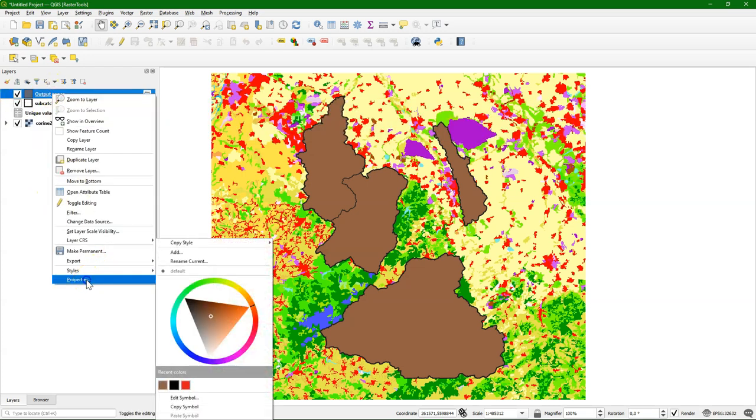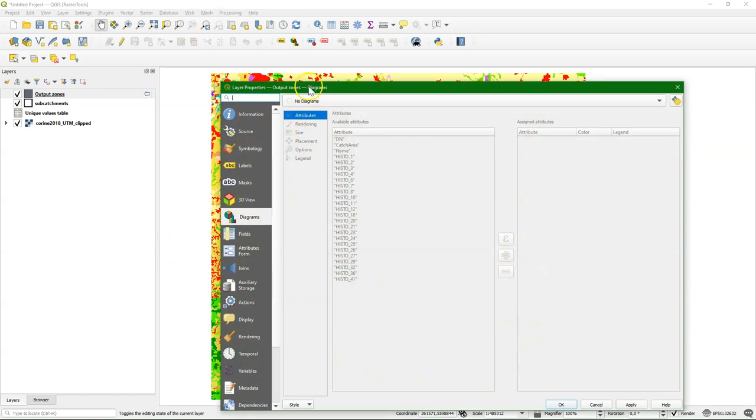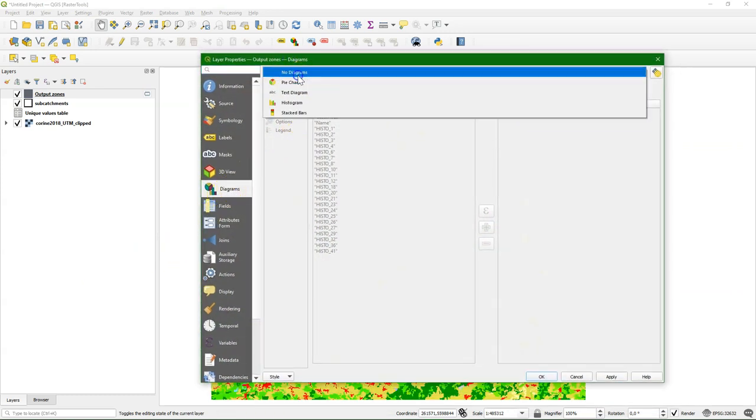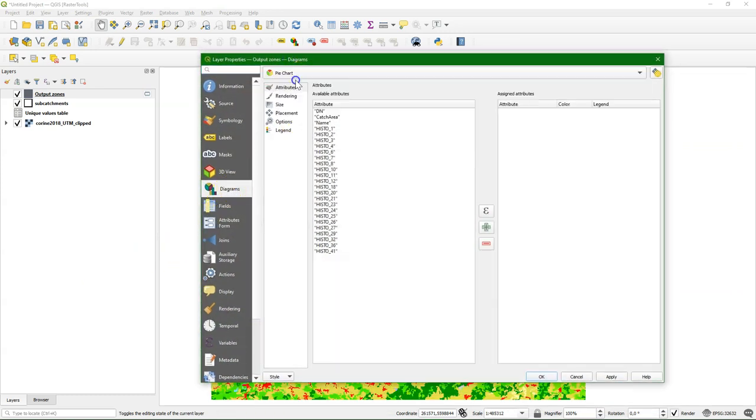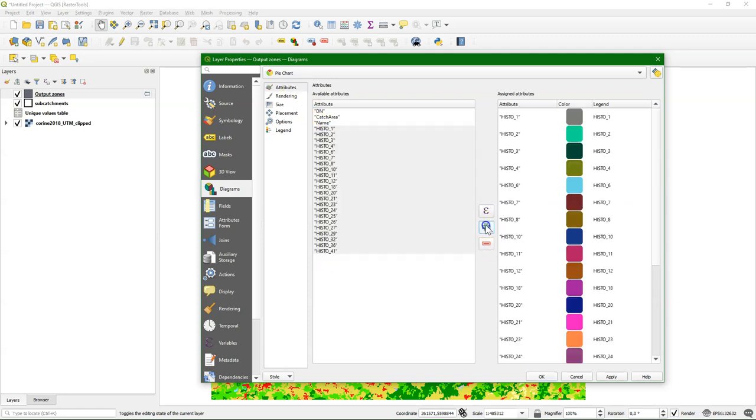We can use that for styling using diagrams. If you go to the layer properties, there's a tab diagram, and we can choose pie chart, and we can choose the fields that make up the pie chart.